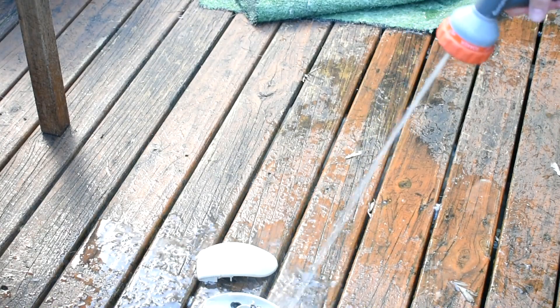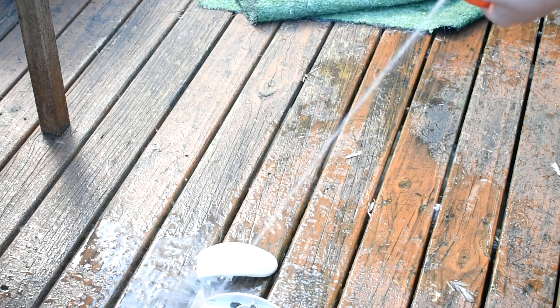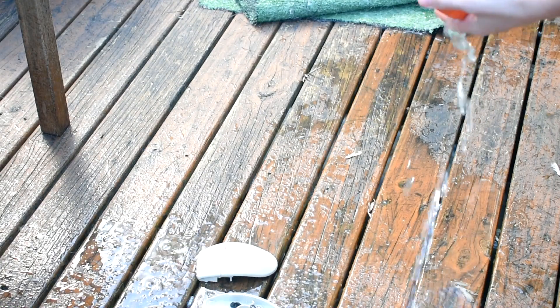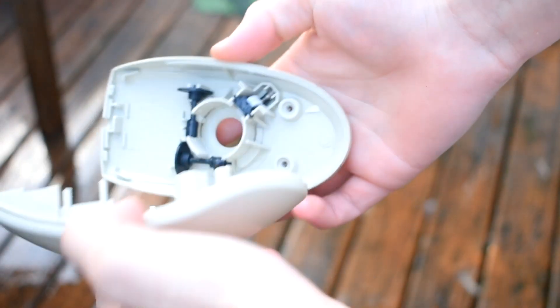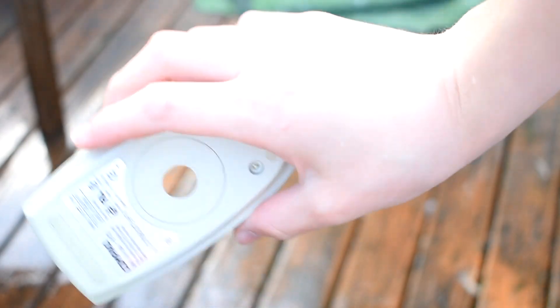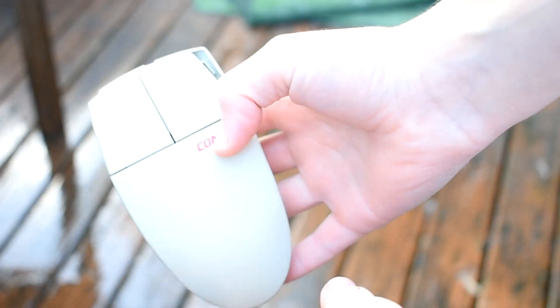Now I'm gonna clean both sides of the mouse using a garden hose. There we go. It looks pretty much brand new. Don't you reckon?